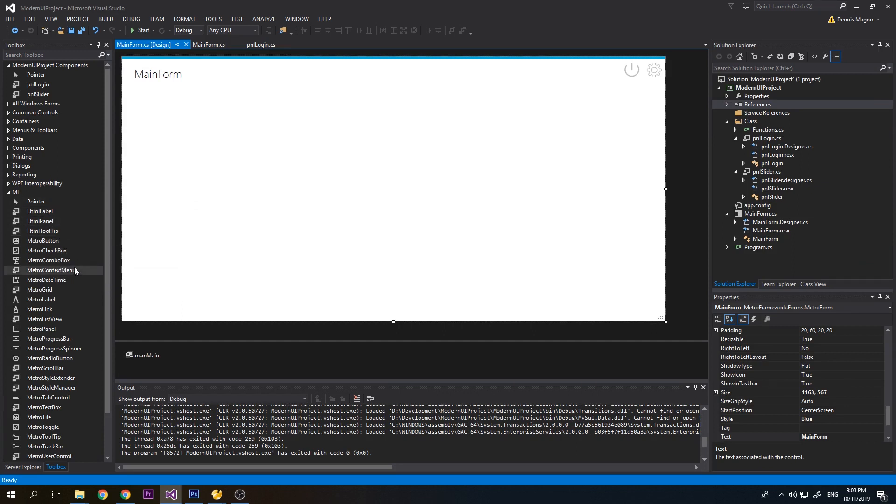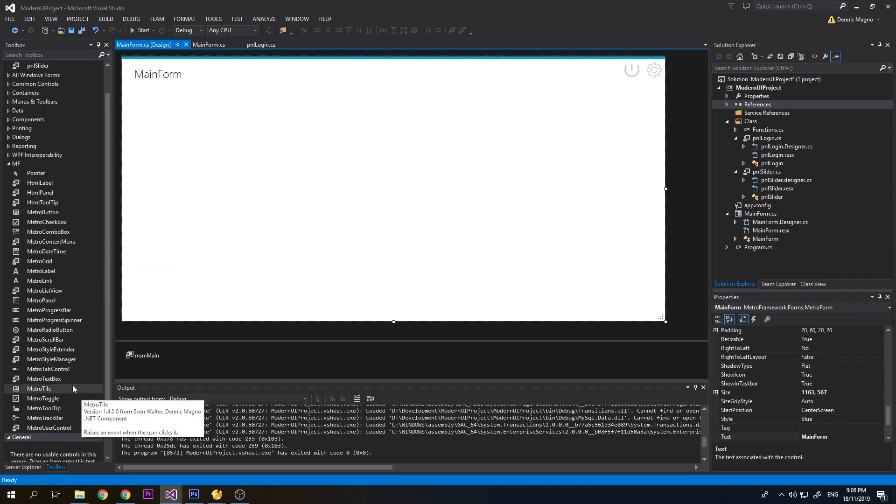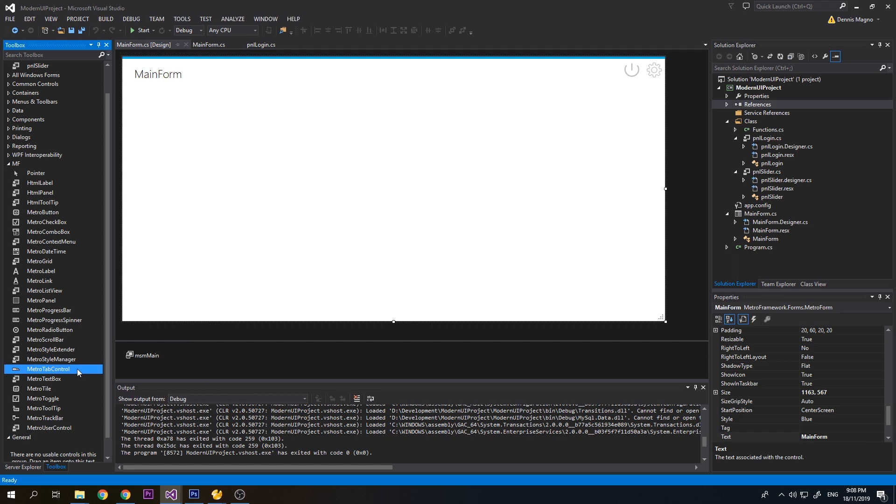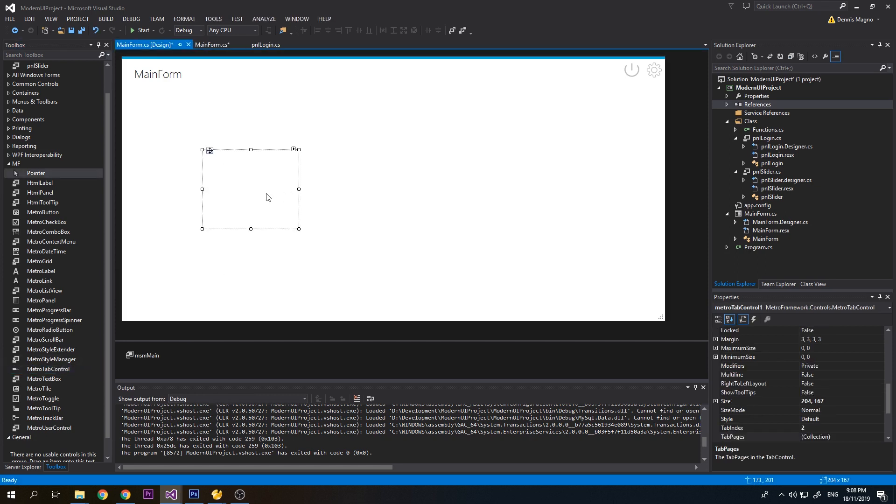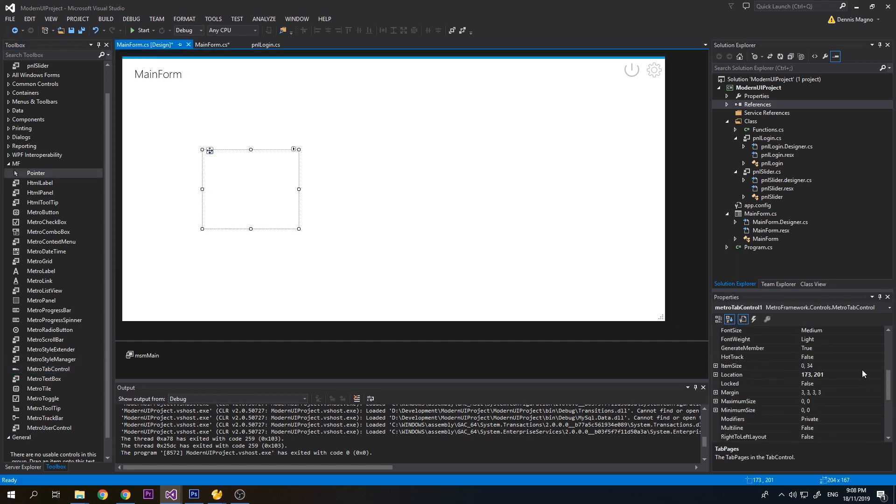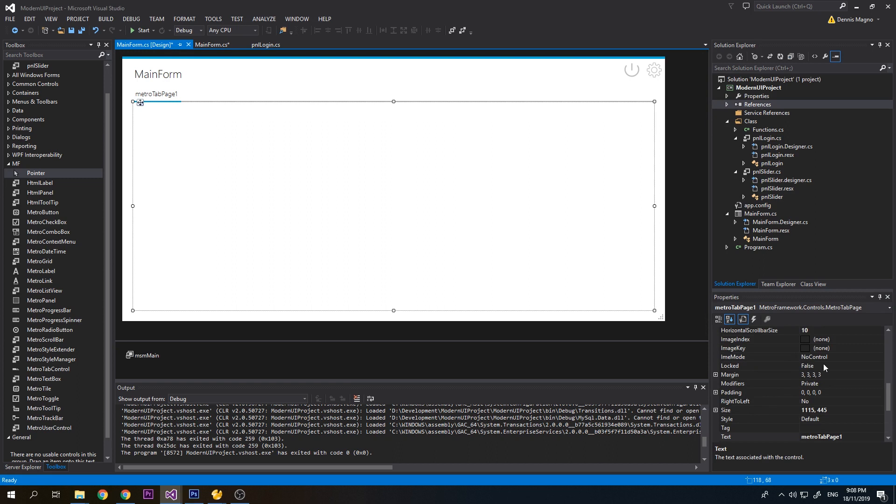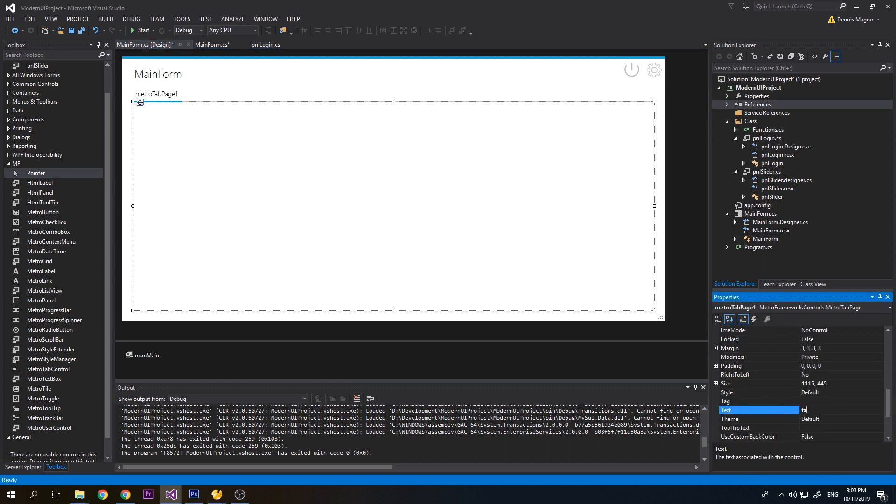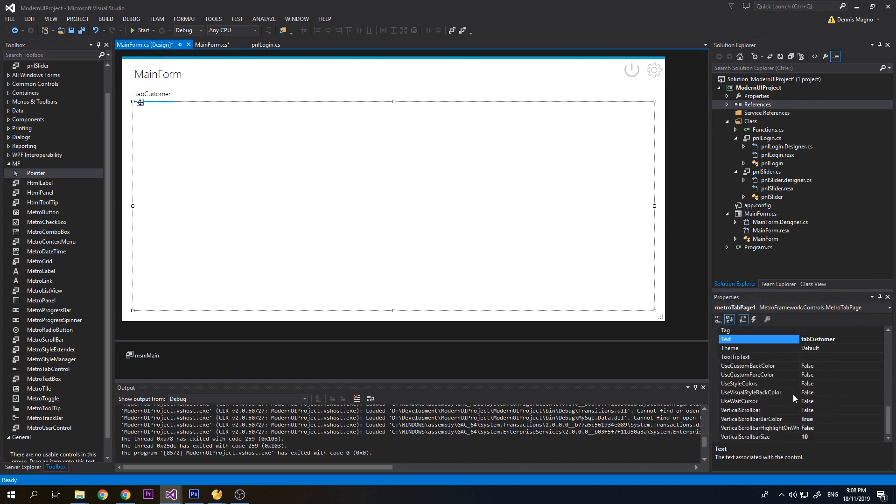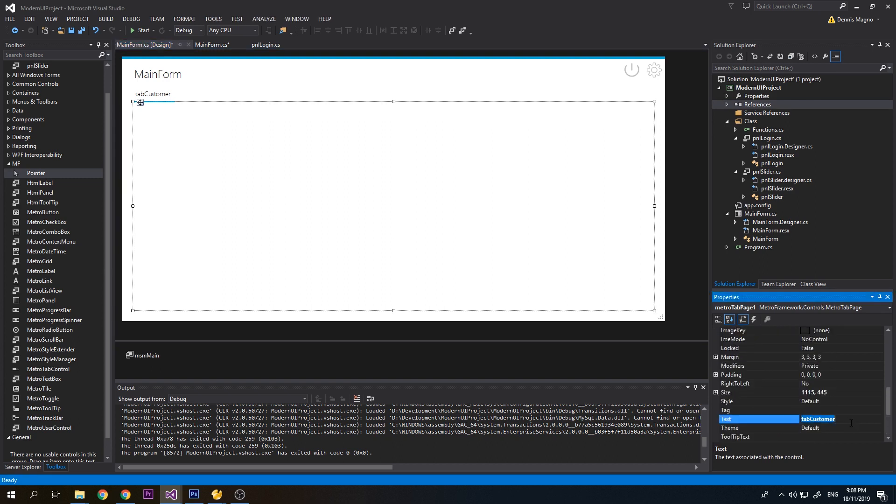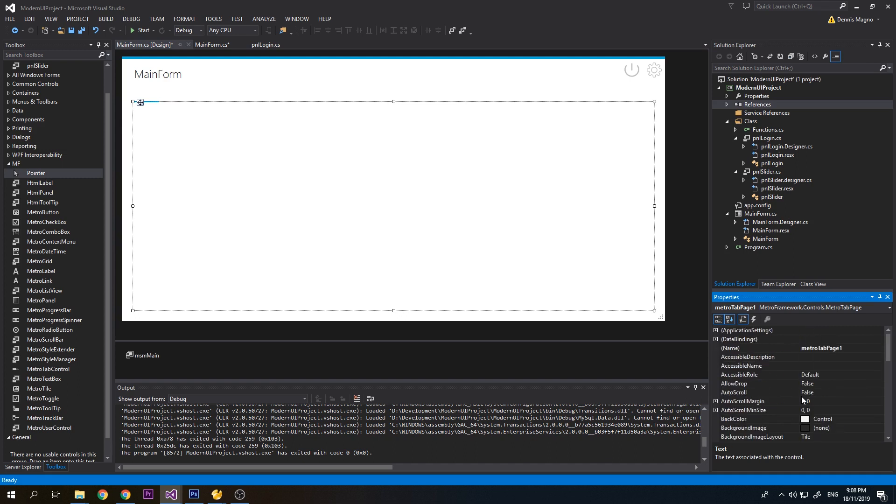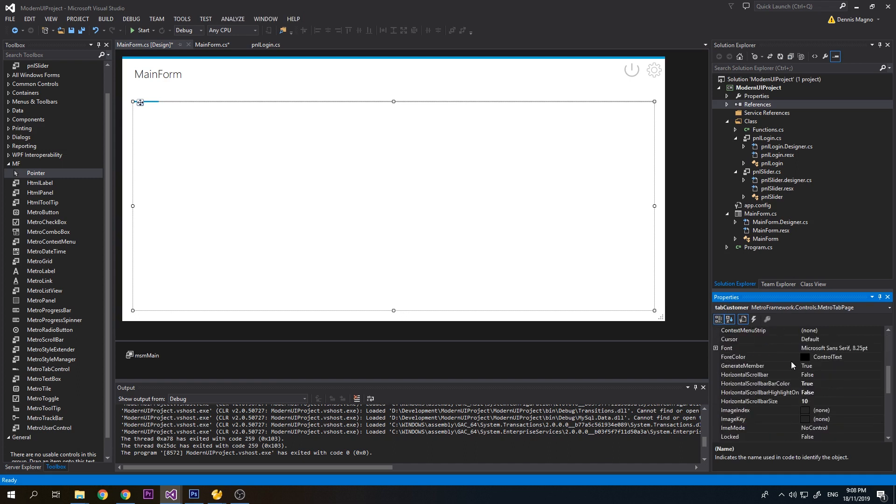I already loaded the Metro Framework on my toolbar. First and foremost, I will add the tab control. Under the dock I will make it fill, and I will add a tab. This tab I will name tab_customer. I will change the label name and the text should be Customer.